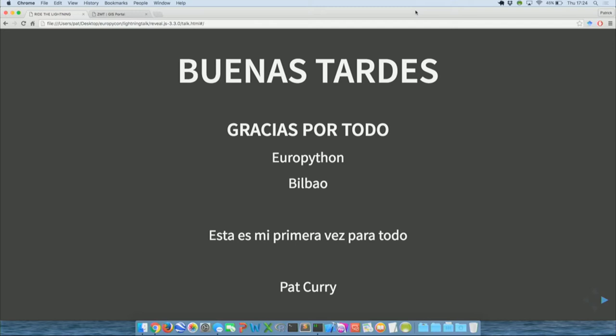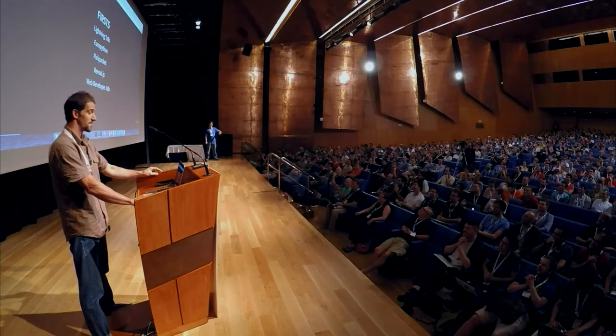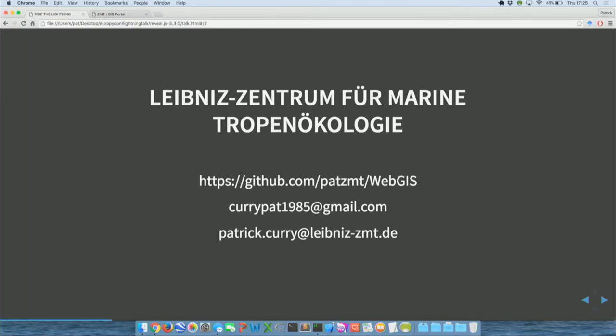Gracias. Este es mi primera vez hablando en español delante de una gran audiencia, y gracias a la gente de Bilbao y los organizadores del Europython. This is also my first time speaking in English in front of such a large crowd. It's my first lightning talk, this is my first EuroPython, a couple days ago was the first time I've ever been pickpocketed, this is my first time using reveal.js, and I am now working at my first web developer job at the Leibniz-Zentrum for Marine Tropenocology in Bremen, Germany.